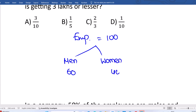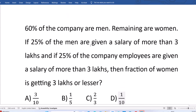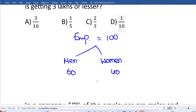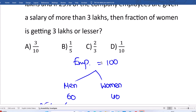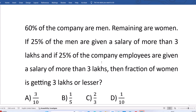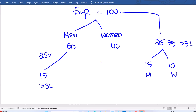Now, 25 percent of the men — among the 60 men — 25 percent means 1 by 4, so 1/4 of 60 is 15. So 15 men are getting more than 3 lakhs. Next, 25 percent of total company employees means 25 people are getting more than 3 lakhs. Since 15 are from men, 10 must be from women.